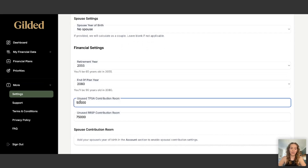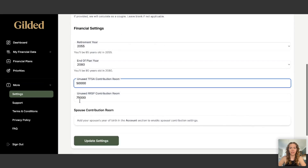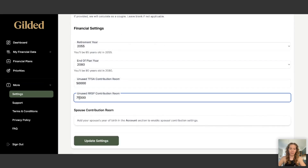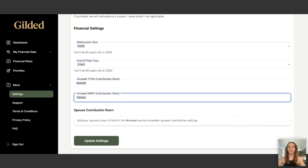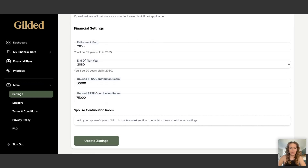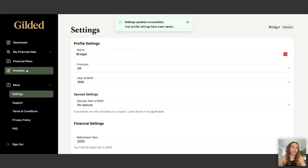You want to set any unused TFSA contribution room. I'm going to use $50,000 in this example, and I'll set $75,000 as unused RSP contribution room. If you don't know your unused TFSA or RSP contribution room, you can get that from your MyCRA account. You can also set those numbers for a spouse if you've unlocked spousal features. Otherwise, just go to Update Settings and the app is ready to use.